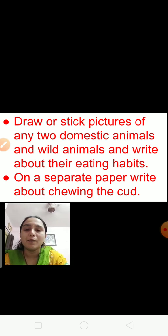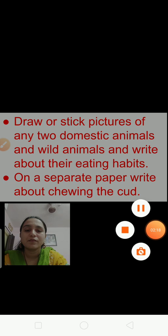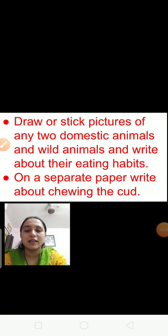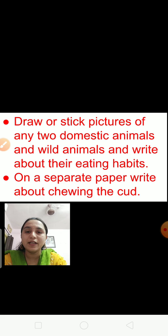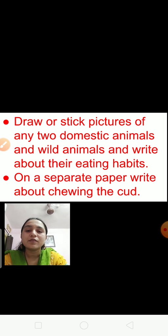And on a separate sheet or a separate paper, you have to write about the process of achieving the curd. We have already discussed these things in lesson number 1. On a separate paper, write about the process of achieving the curd.